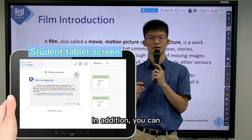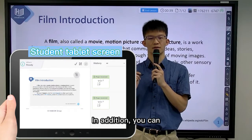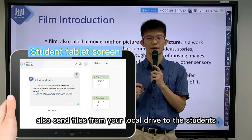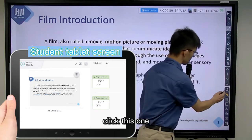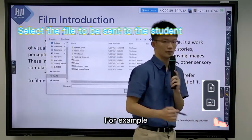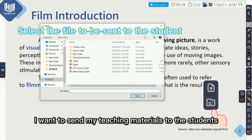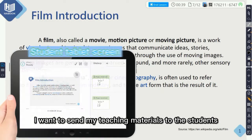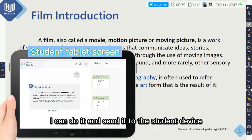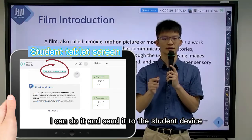In addition, you can also send files on your local drive to the students. Click this one. For example, I want to send my teaching materials to the students to let them review. I can do it and send it to the student device.